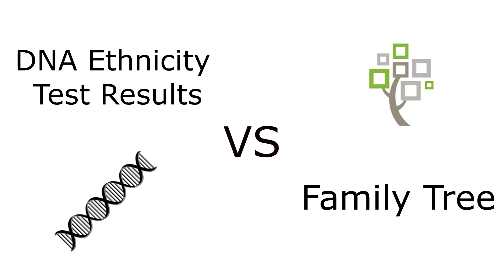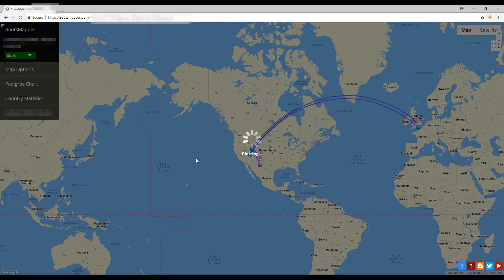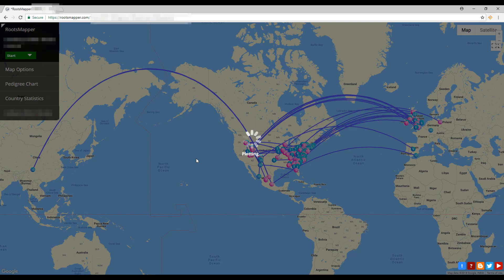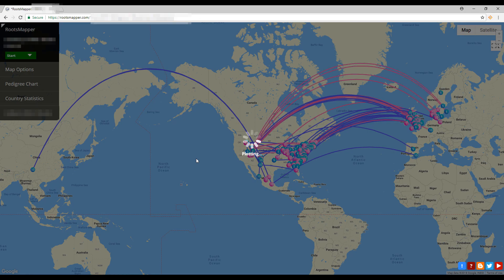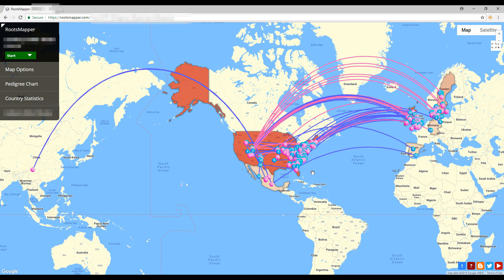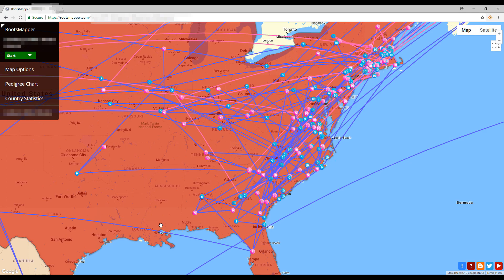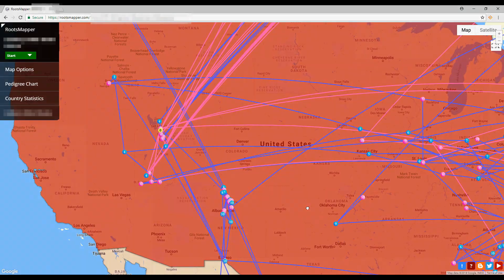DNA test results are going to be more accurate of his true ethnicity. The first website I went to that mapped out my husband's ancestors' birthplaces is called rootmapper.com. It works with FamilySearch — you give it permission to connect to your FamilySearch tree, and it pulls information and puts it on a map showing where your ancestors were born. Countries with more ancestry appear darker red, and there's a statistics report showing percentages by country.